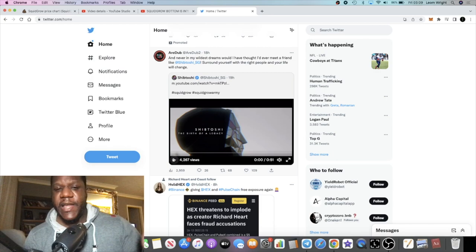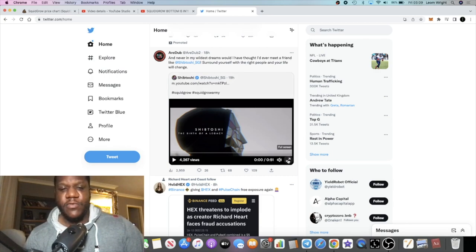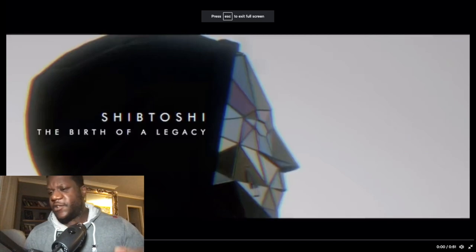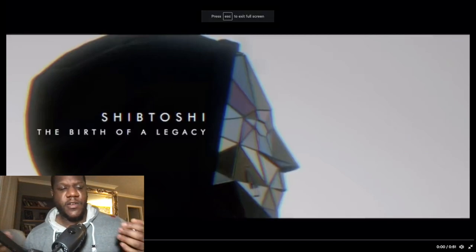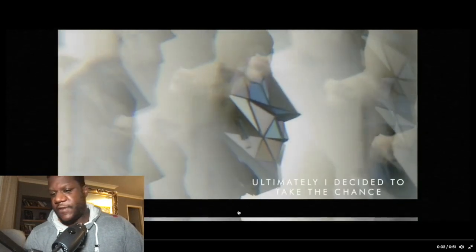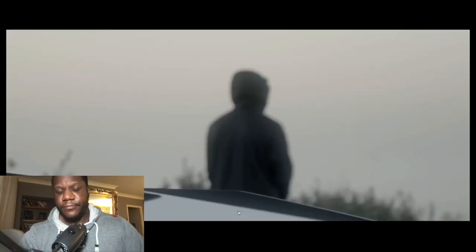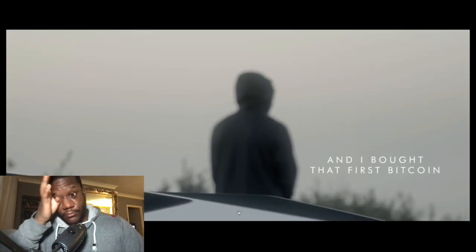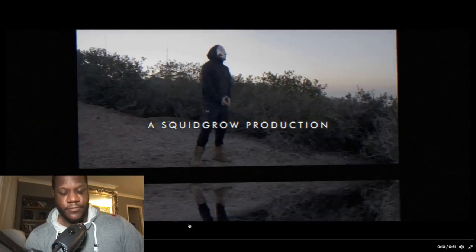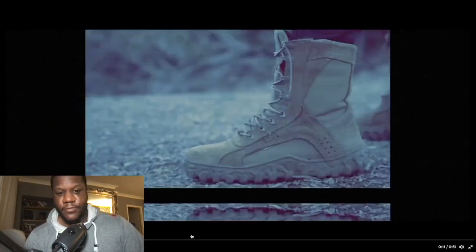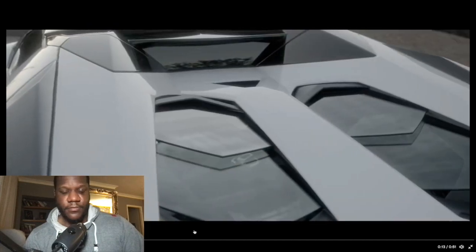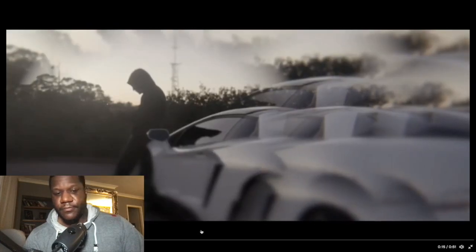We're just going to play this very briefly so you guys can see what we're talking about here. I don't want to play the whole thing because there is some music in it and I don't want to get done for copyright. So I'll just show you what's going on on the surface here. 'Ultimately I decided to take the chance and I bought that first Bitcoin and I read that white paper and I was intrigued. I mean that little research that I did that night on my computer changed my life.'